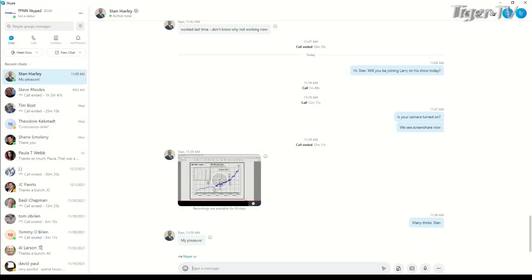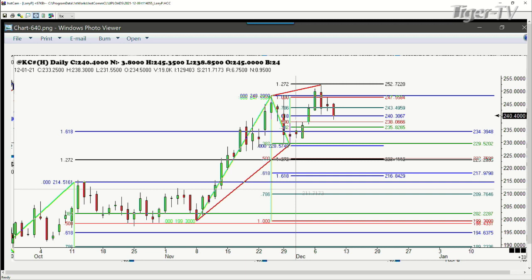Okay, folks, I posted the weekly chart of coffee — you can see it's just been in a vertical move to the upside. The second chart is the daily chart of March coffee going back to October. At the high that we made three days ago, that was a 1.27 expansion of the 382 retracement that we had at $2.30 a pound. We went from $2.30 up to $2.52 — that was the exact 1.27 — and it took six days to do it.